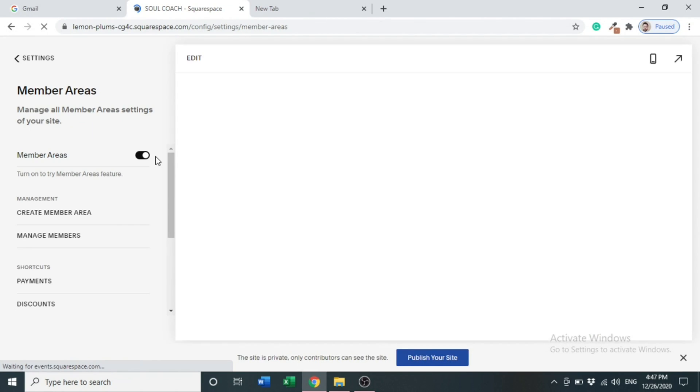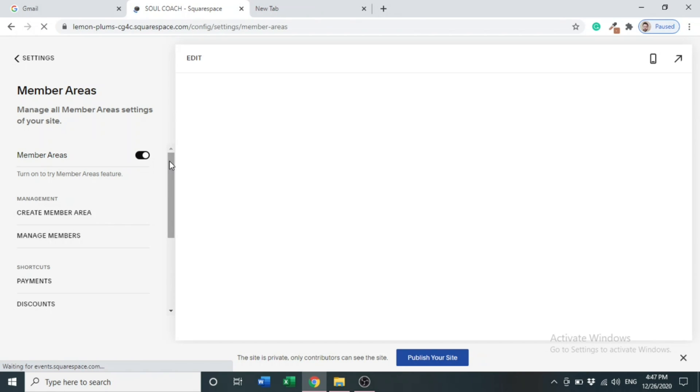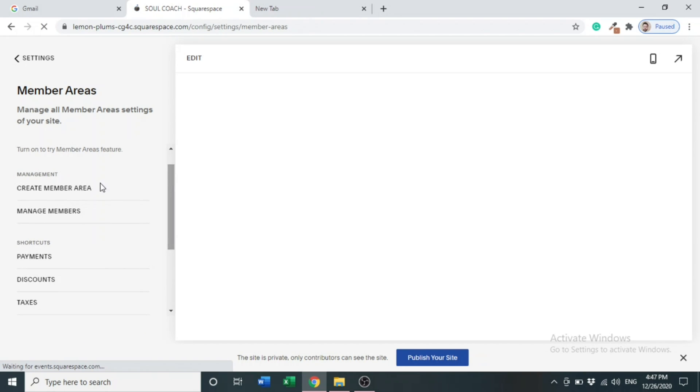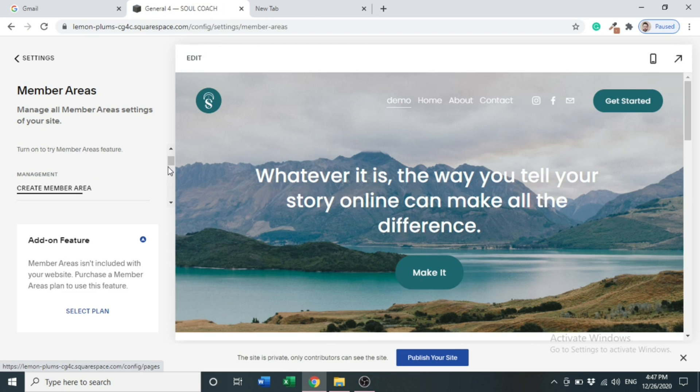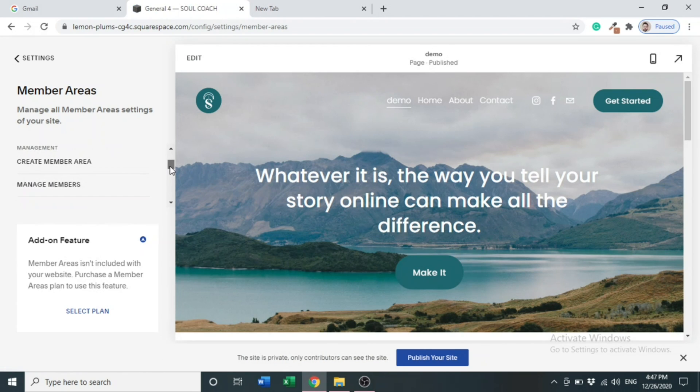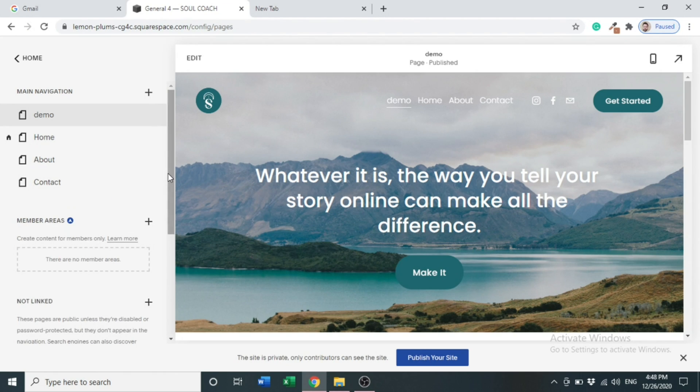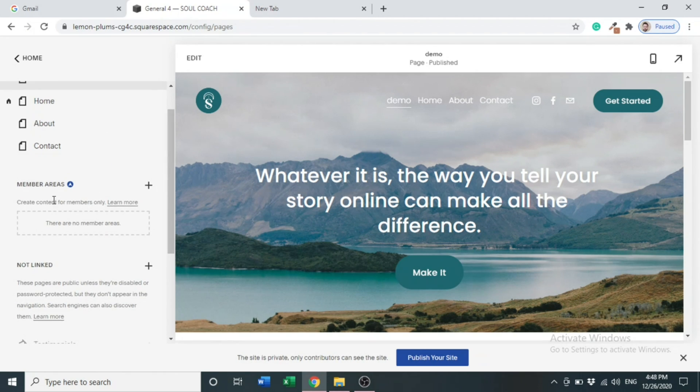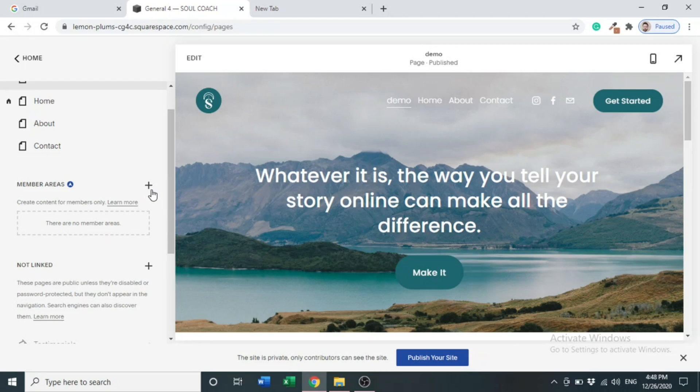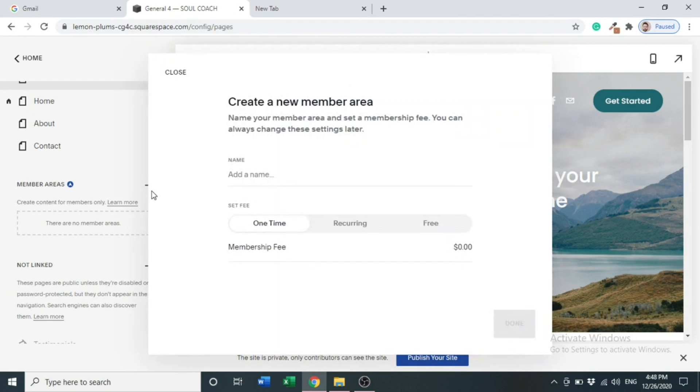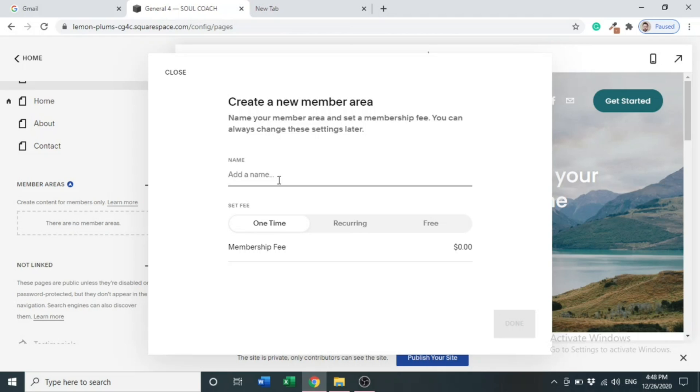After activating member areas in Squarespace, you have to create a member area. Click Member Area. Under the Pages, Member Area options, you can see a plus sign. Click the sign. Here you can see a popup will appear. Here we will create a new member area. In the name field, you provide a name that you want to give, like Basic Plan.